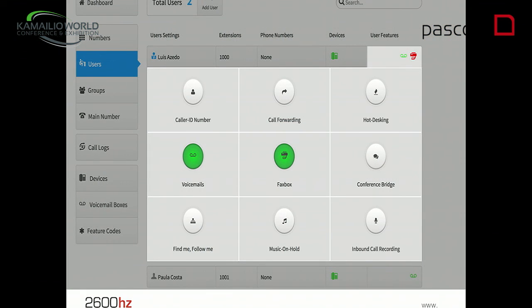This is just for fun — some of our UI. We have a user, then we click on the user and see the features enabled for each user. When the call comes in for that user, we already know which features are available. For instance, he can have his own personal fax box, or voicemail, or a personal conference bridge, and so on. We can add many more features and keep adding them to the system.